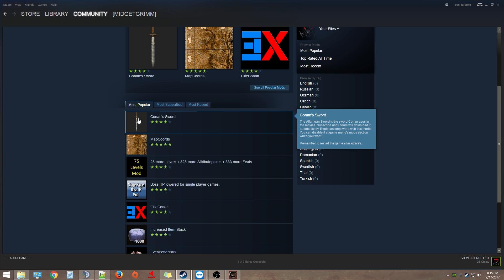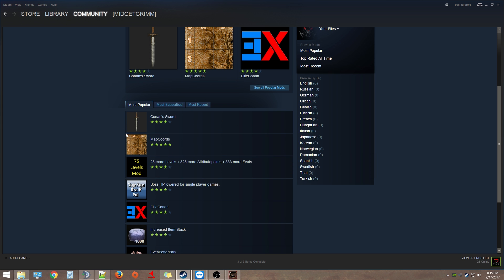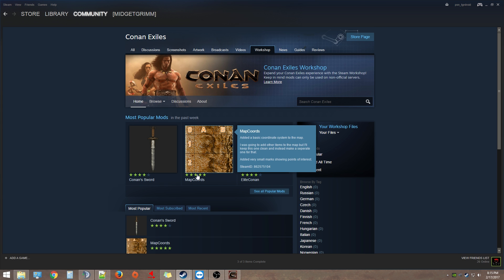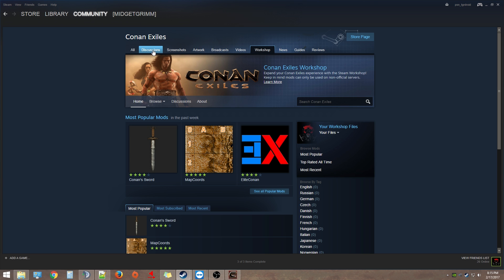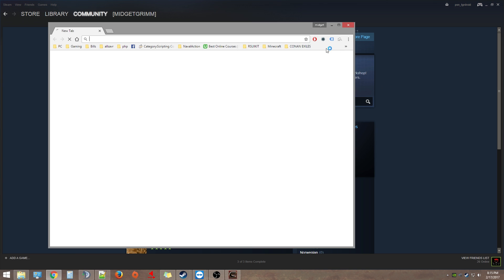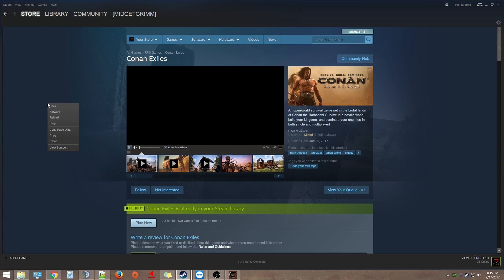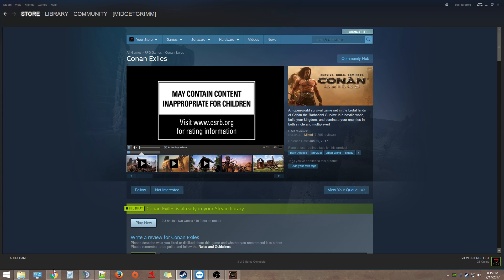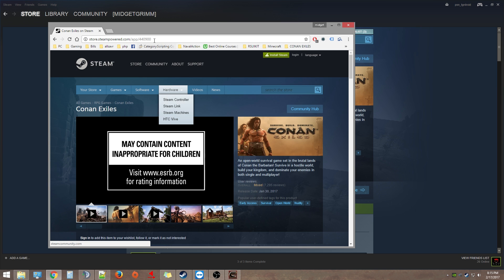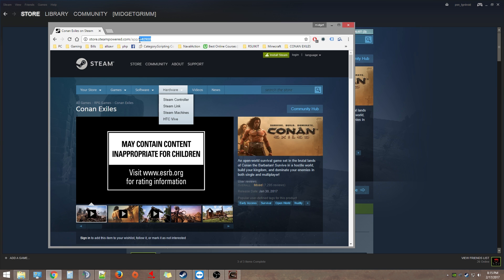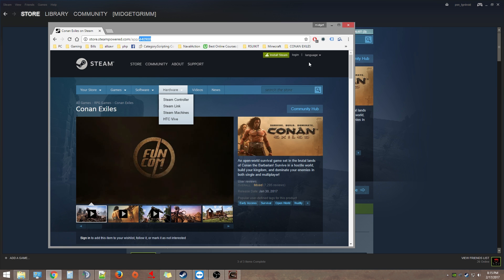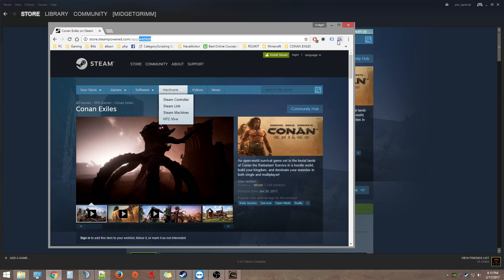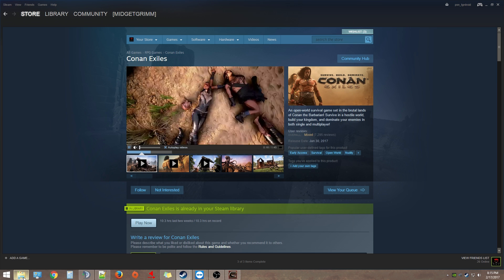Now the first thing is you gotta figure out the game App ID. There's a few ways you can do that. The first way is going to the Conan Exiles store page, then right-click and copy page URL, open up a browser and paste and go. You'll see the main point here is 440900. That's your App ID.